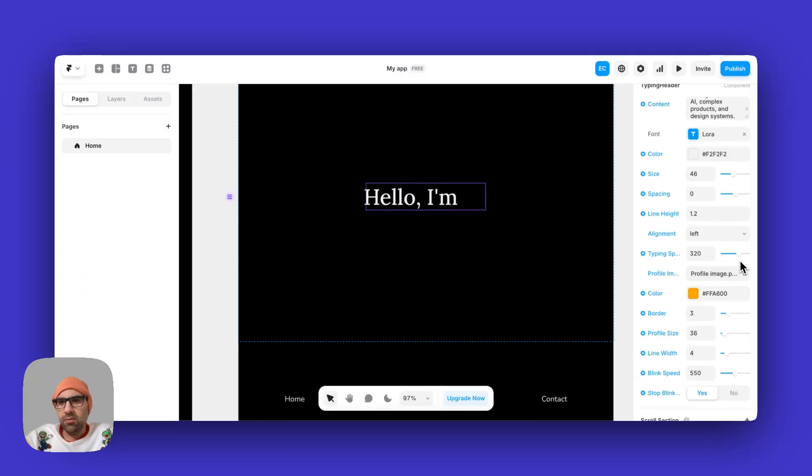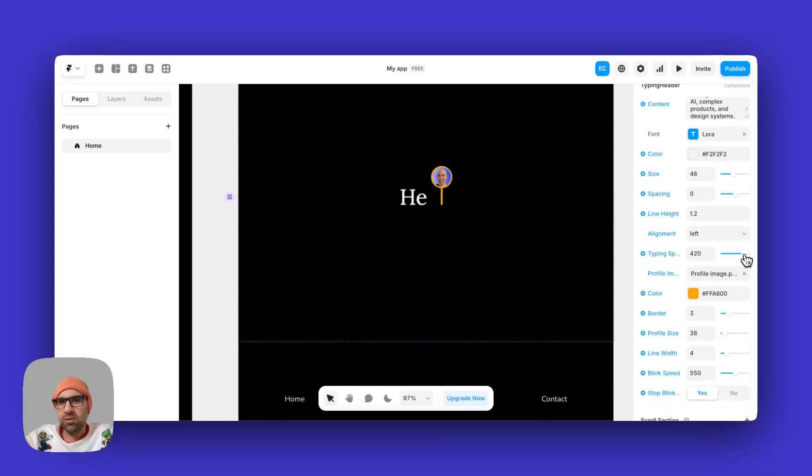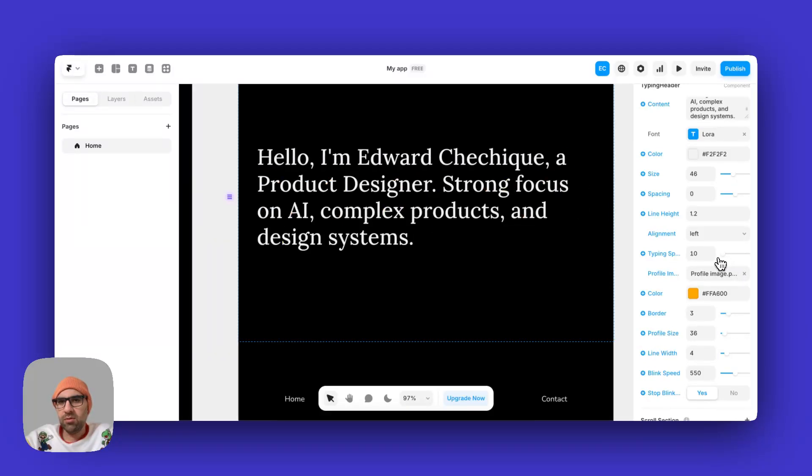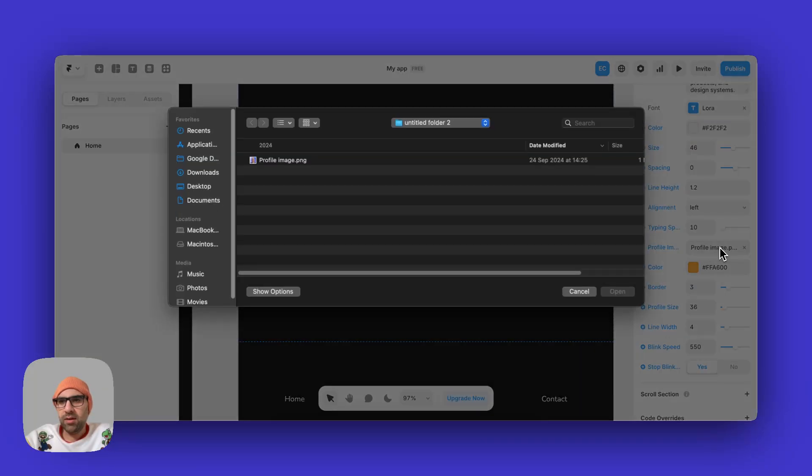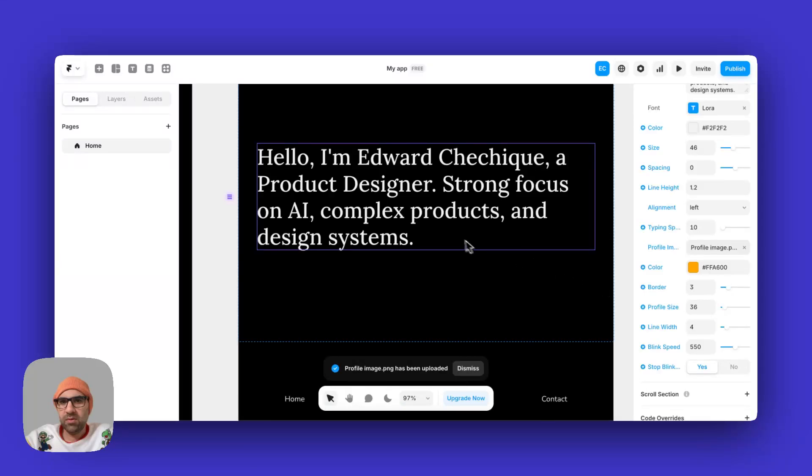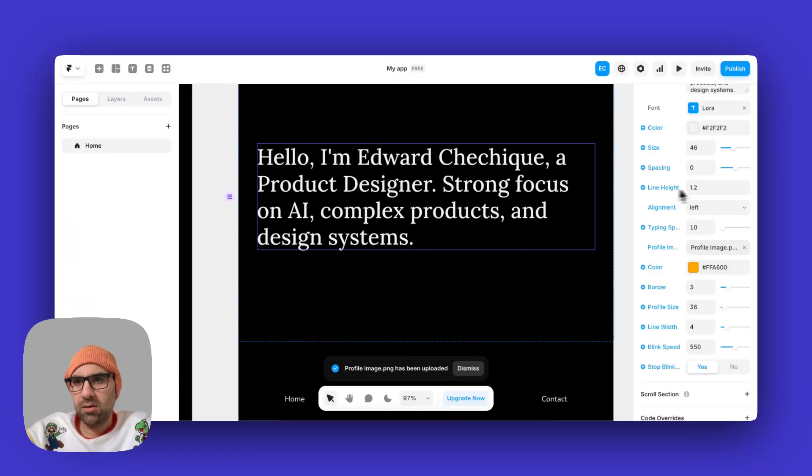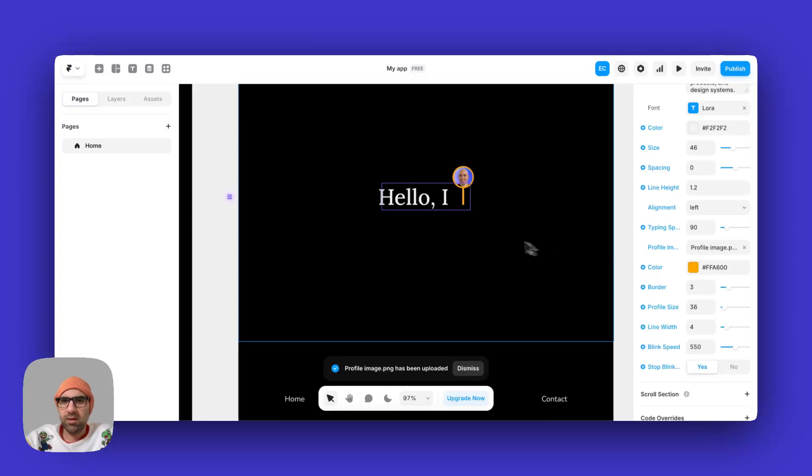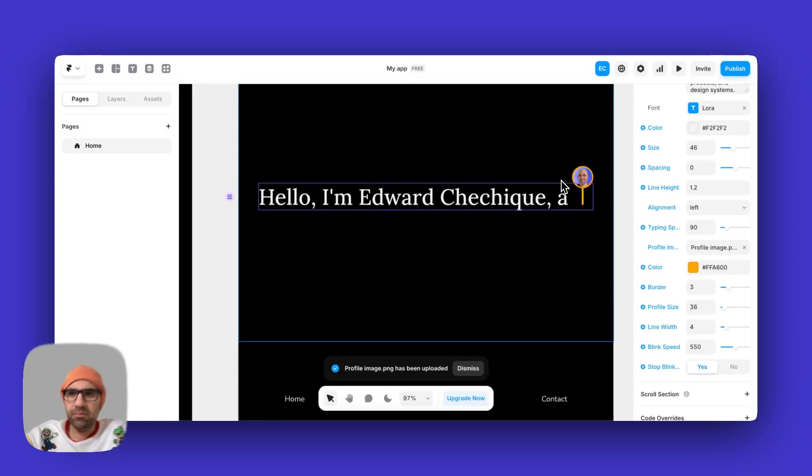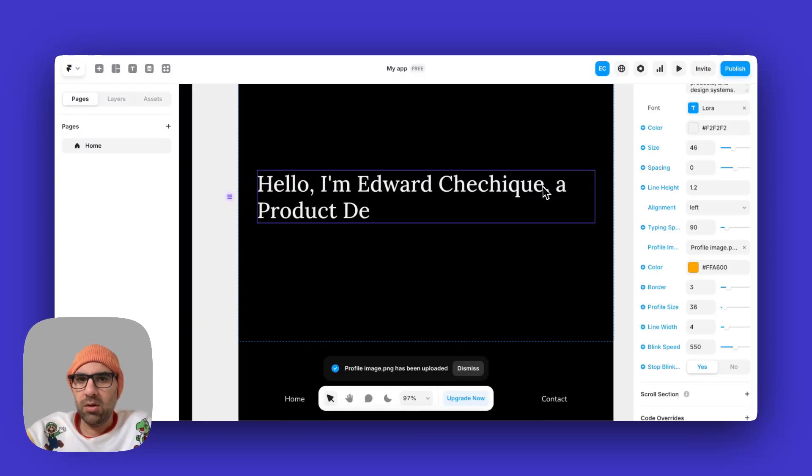If we want something more slow or something more faster, and from here you can add the image, so it will appear. Let's change the typing speed, so it will appear here.